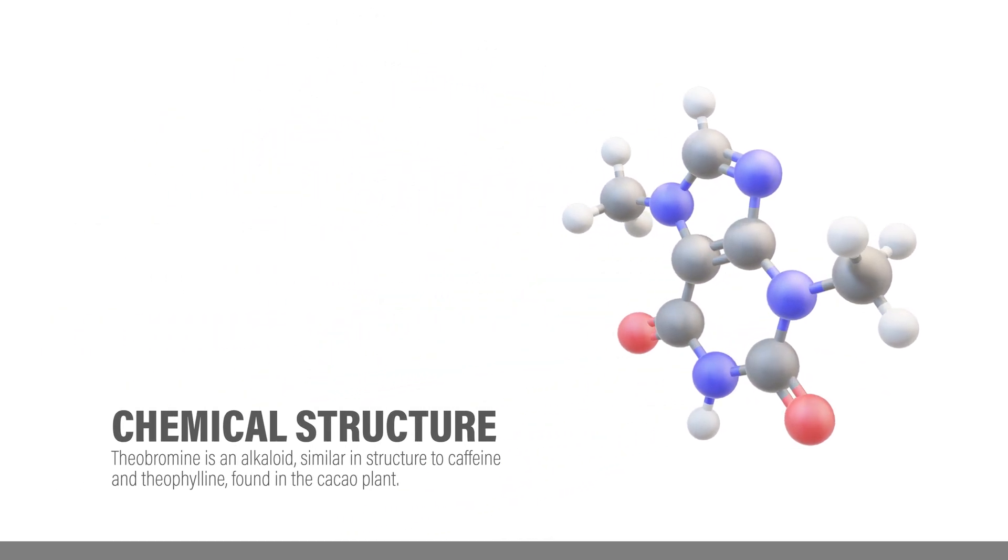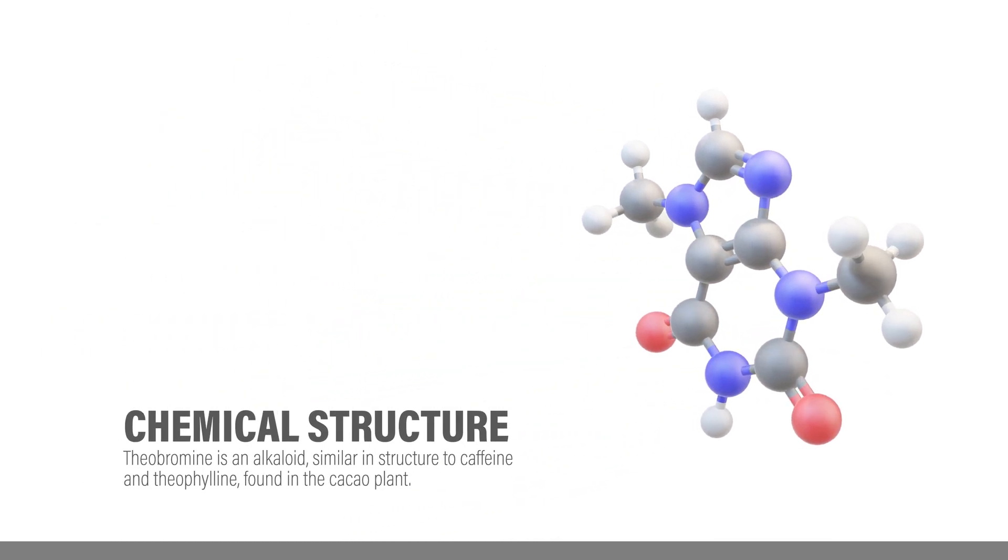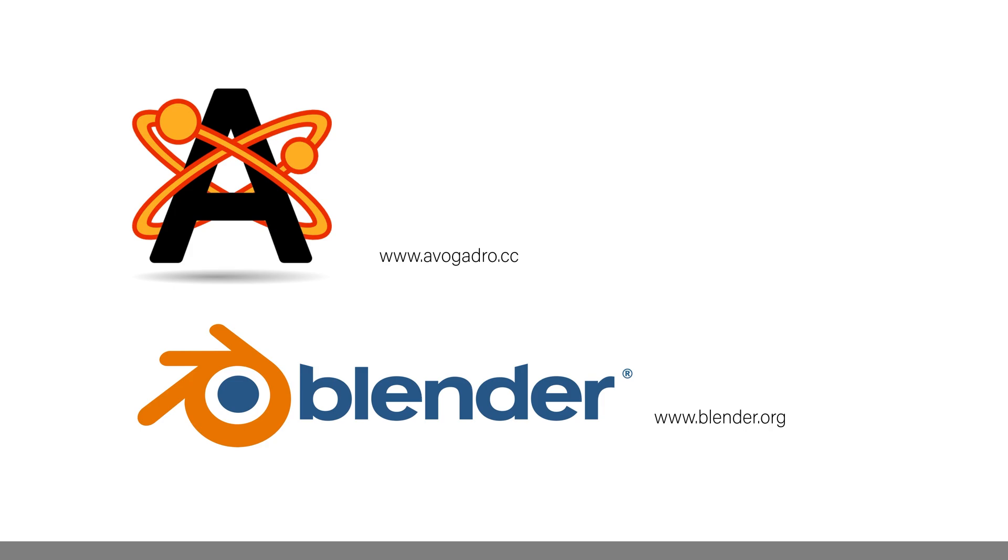To do so, we need supportive software. I chose to use Avogadro to generate the molecule, but unfortunately the file that comes directly from Avogadro does not import into PowerPoint. So we need Blender as another supporting software, but Blender is only going to be used to convert the file into a suitable format.